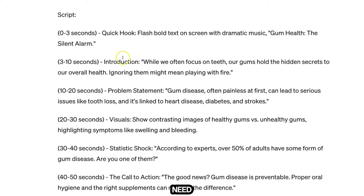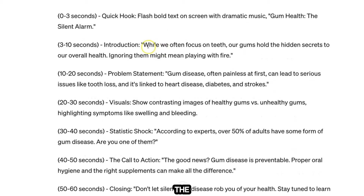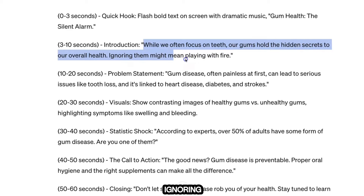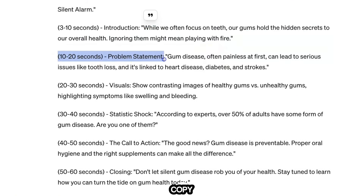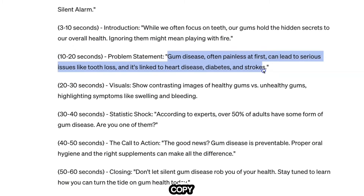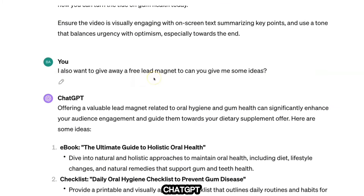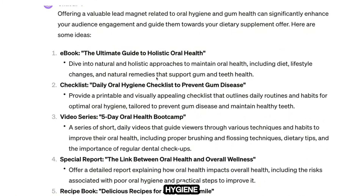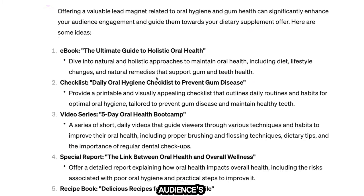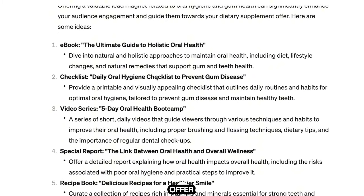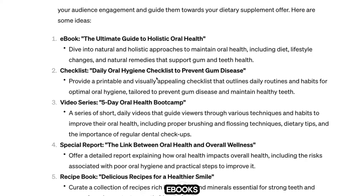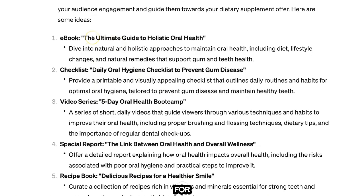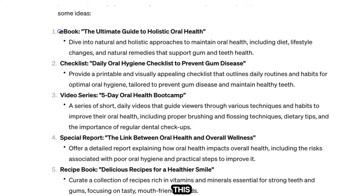The hook was 'Did you know that gum disease can affect more than just your mouth?' and you can use this title when uploading your videos on TikTok, Facebook, or Instagram — it doesn't matter, because oral health is a popular topic across all social media channels. Go through the script and copy the relevant bits. For example: 'While we often focus on teeth, our gums hold the hidden secrets to overall health — ignoring them might mean playing with fire.'